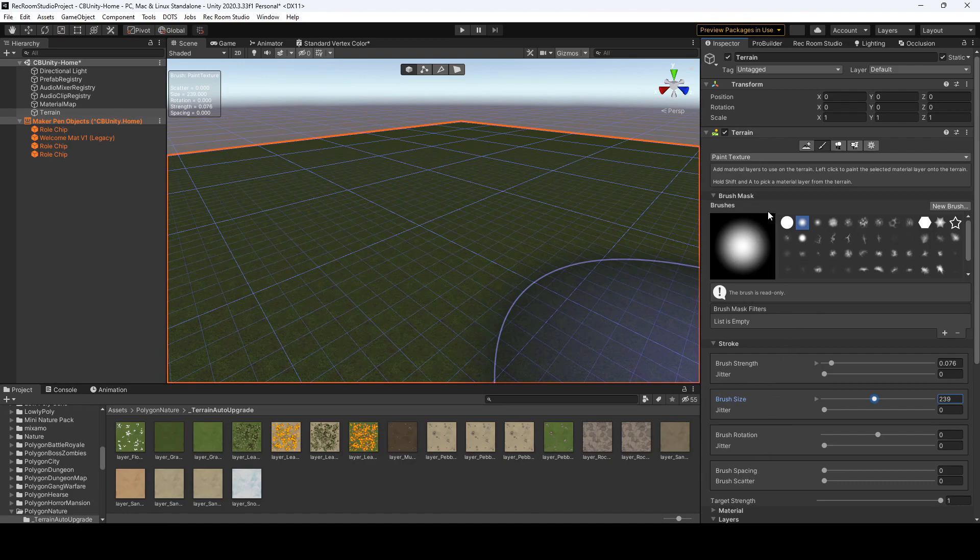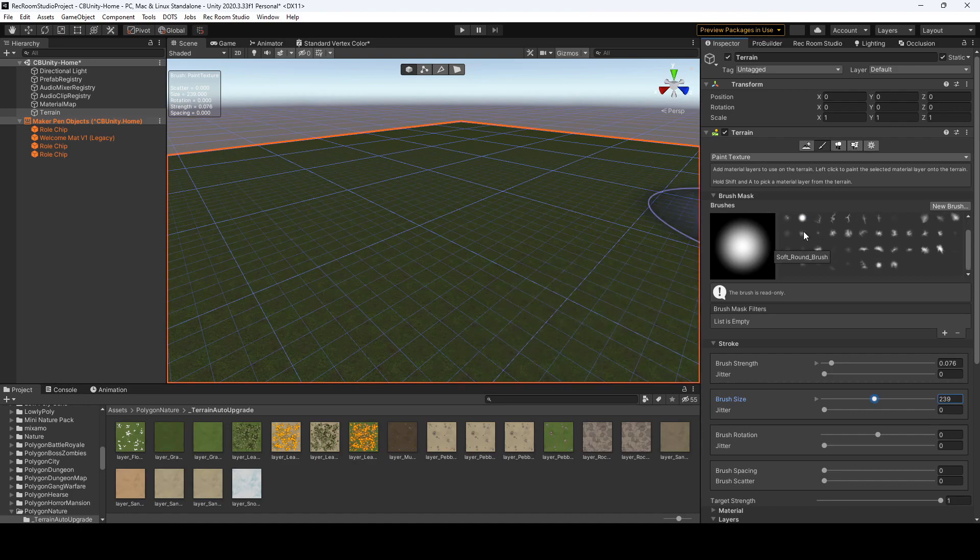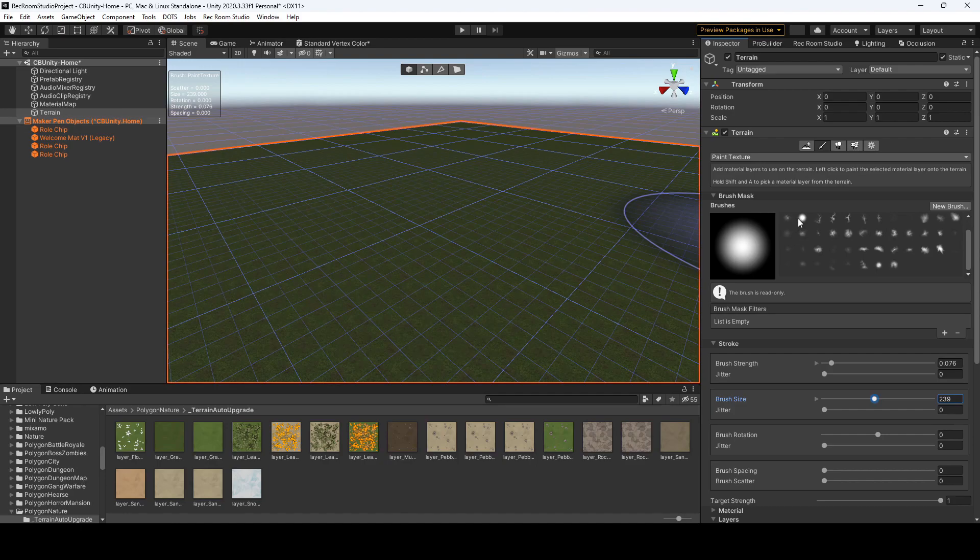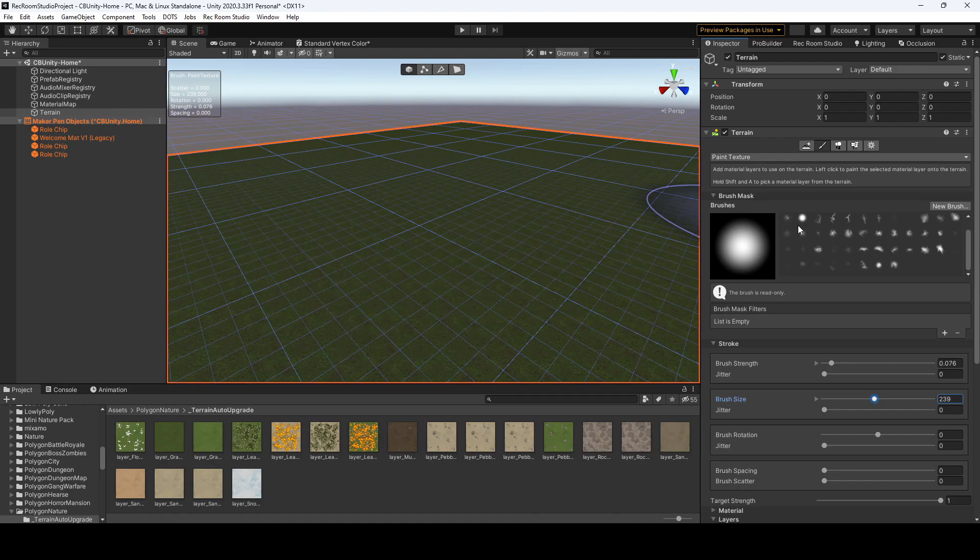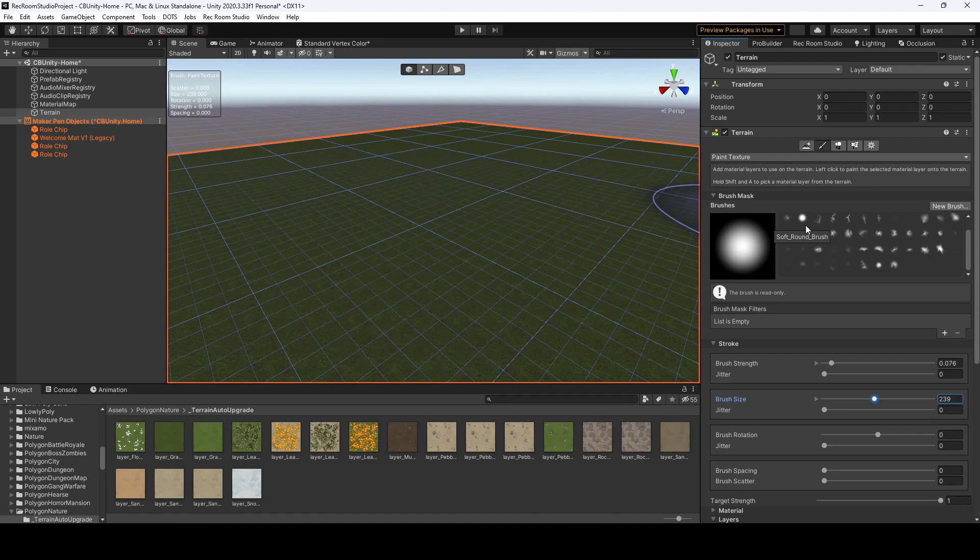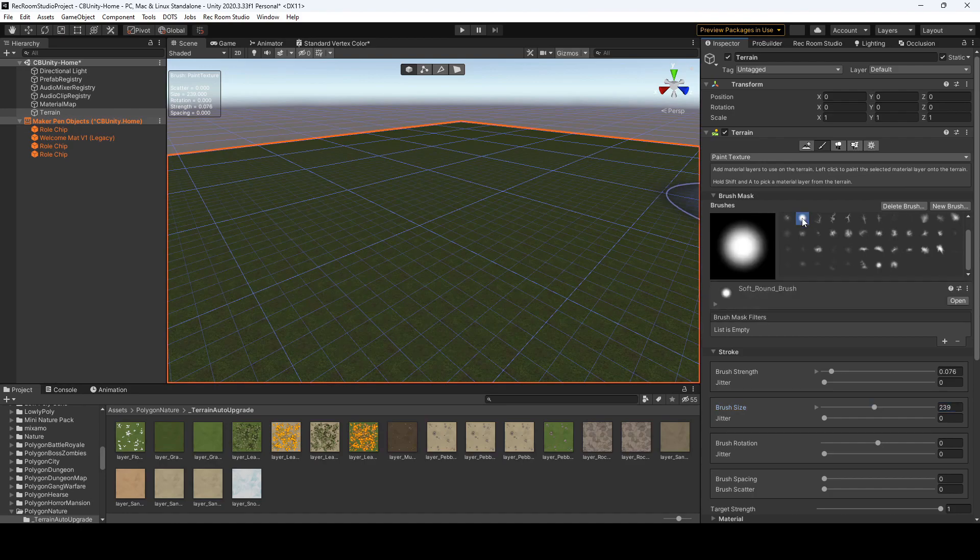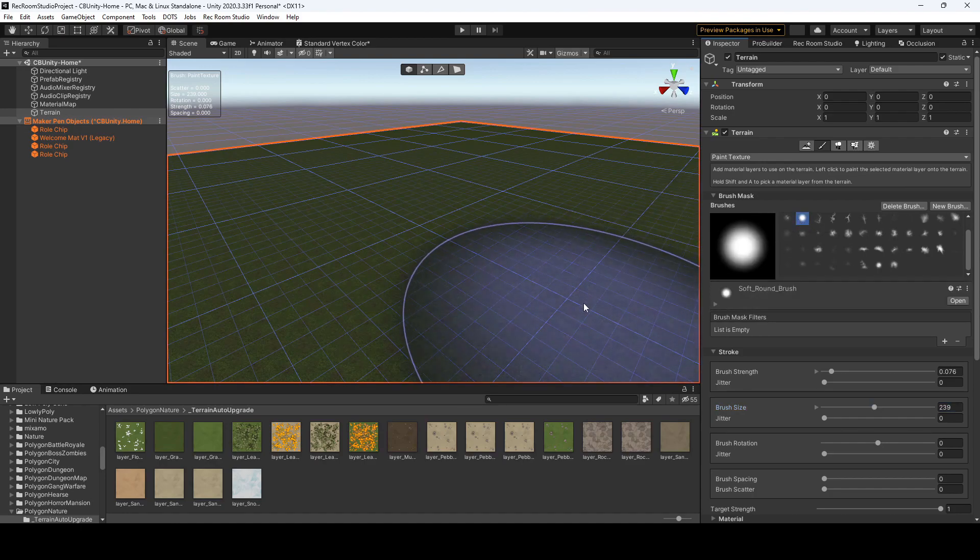What kind of brush do you want to use? You'll notice when you first download Rec Room Studio or Unity in general, you'll only have a few brushes, but you could go ahead and download some free brush masks from the Unity Asset Store or create your own. As you can see, I have several selected, but for now we're just going to keep to the soft brush.